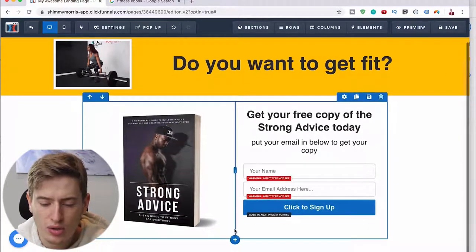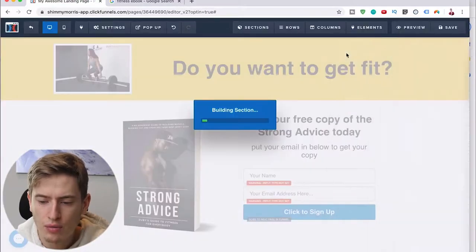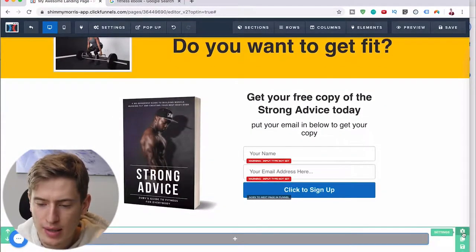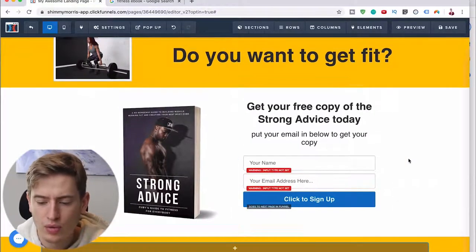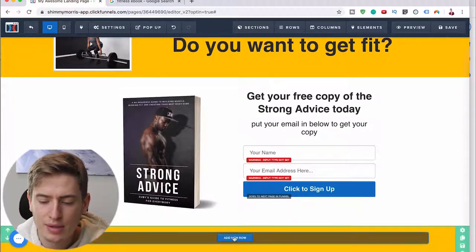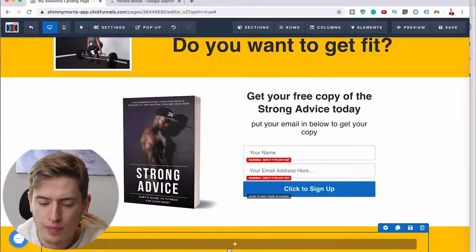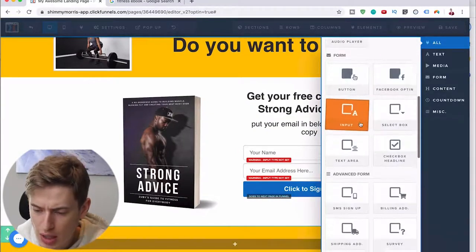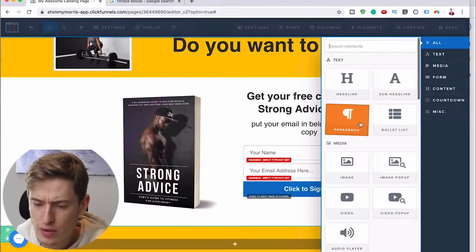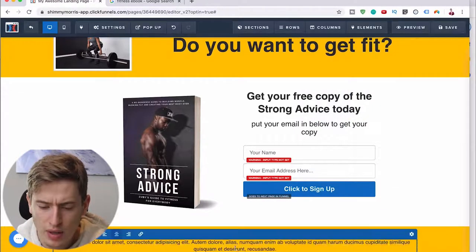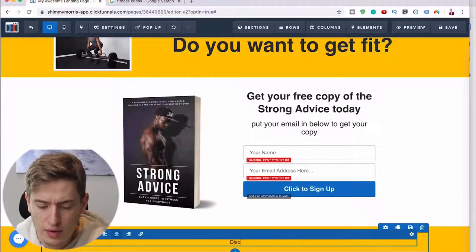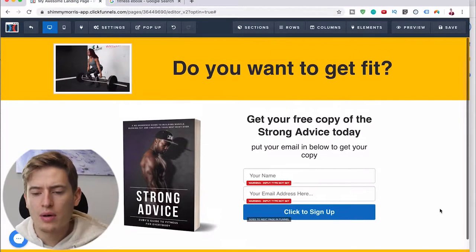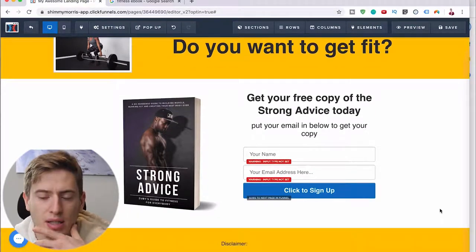Afterwards, let's add one more row — another full-width row with that background color. Go back to that background color, and within that full row add your disclaimers. So one column, add a new element. There might be a disclaimer element, but if not, just use a paragraph — make it very small — and then type out your disclaimer text.